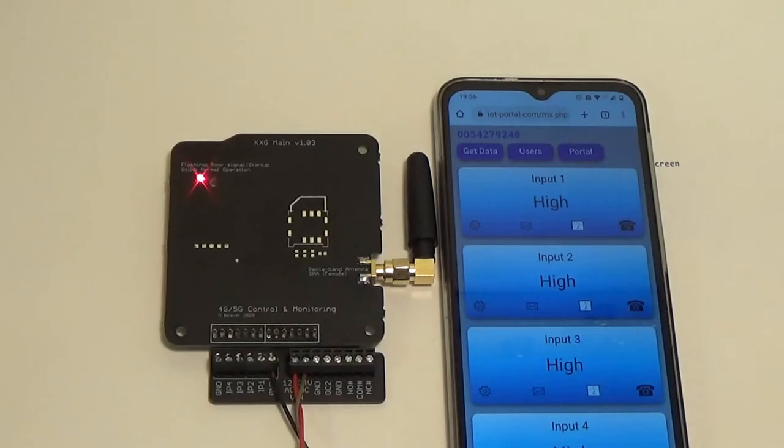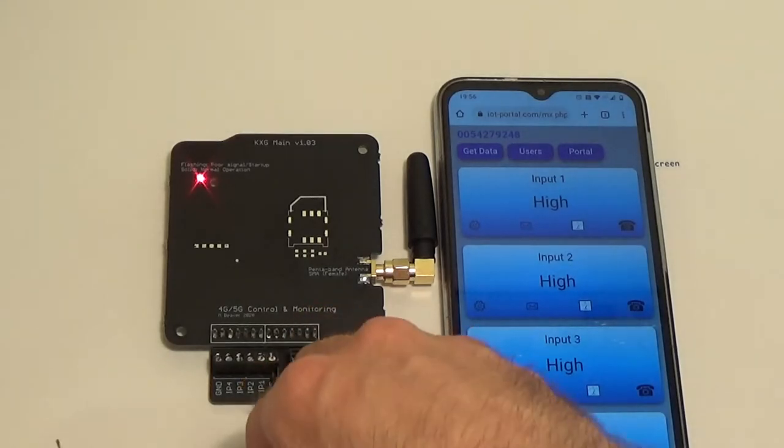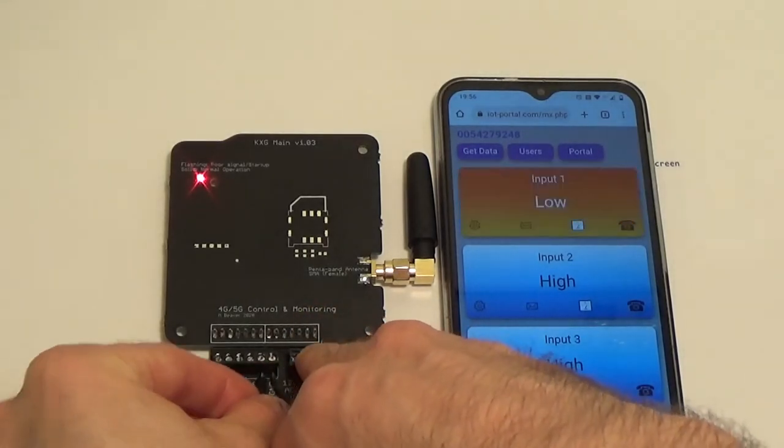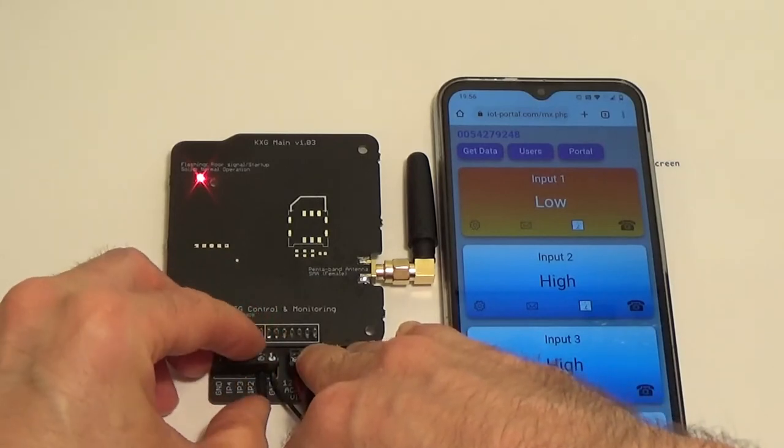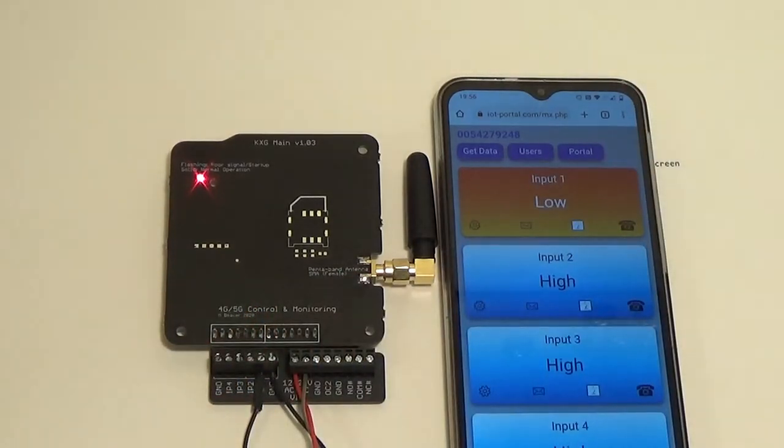That's all the setup work you really need to do as a minimum. So I'm going to connect input one to ground, just with a piece of wire there. Instantly, you can see that the input shows as going low on the portal.